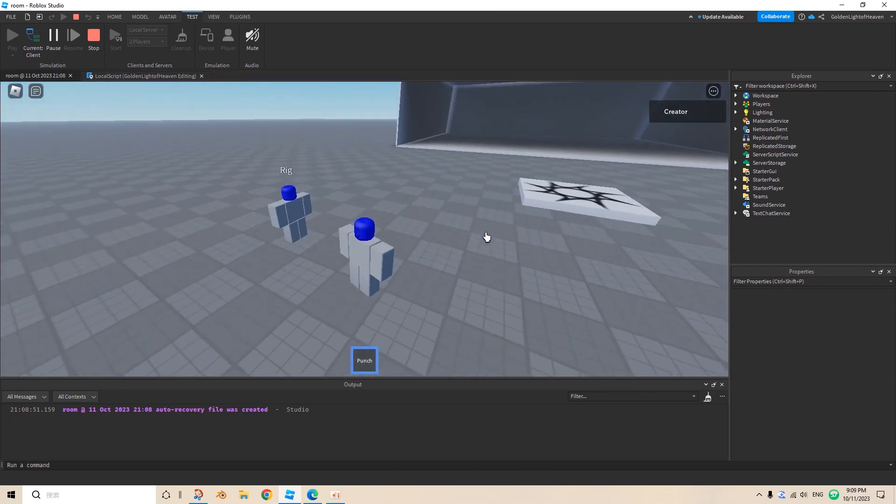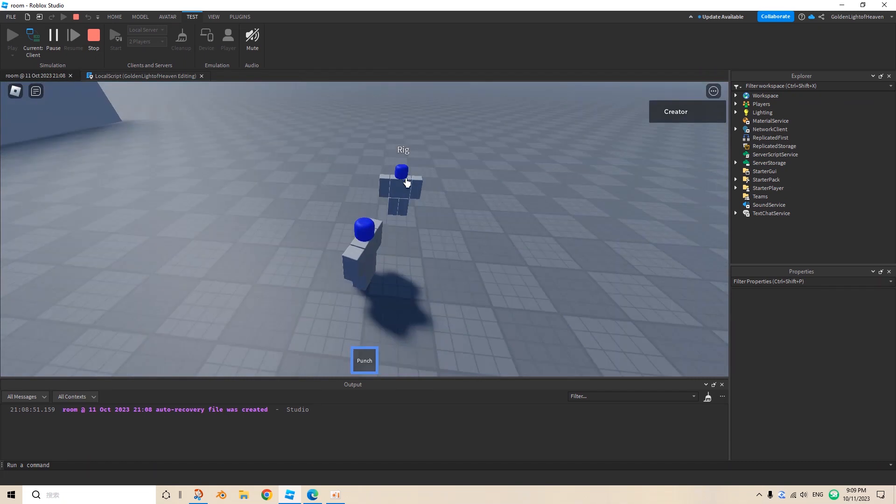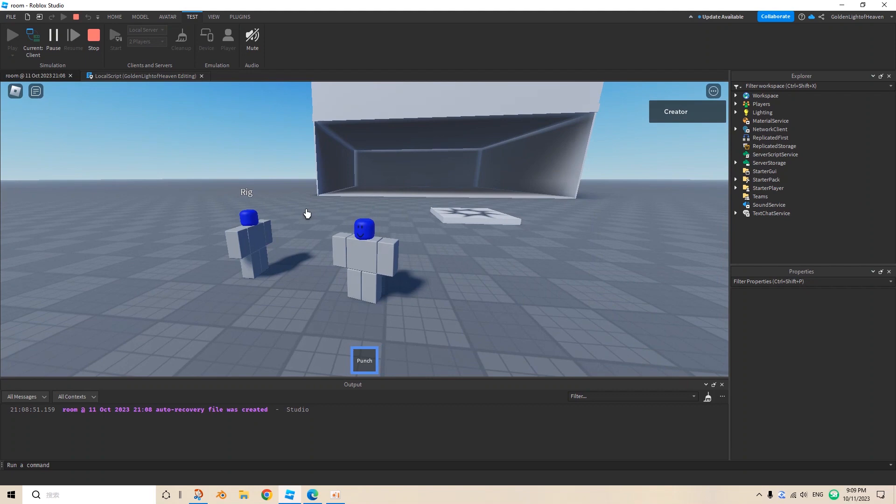And also, other players can also see the animation as well. So if I was this player in a server, they can see this as well. It's not like I'm the only one that can see it, but the other person can also see it. Alright, thank you.